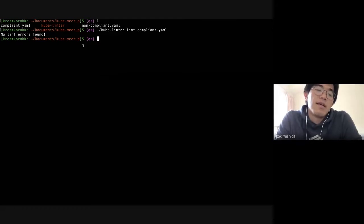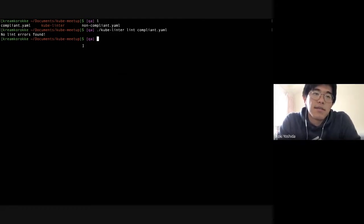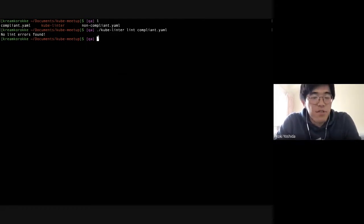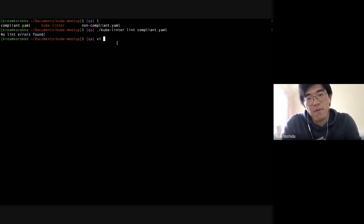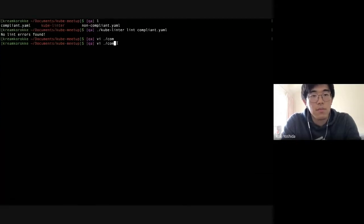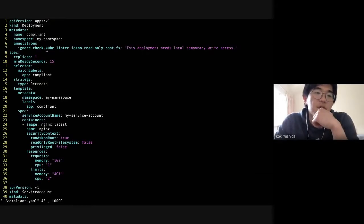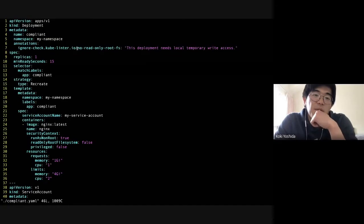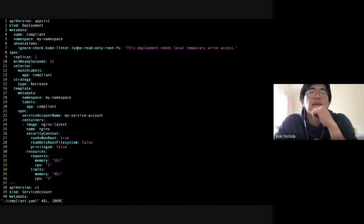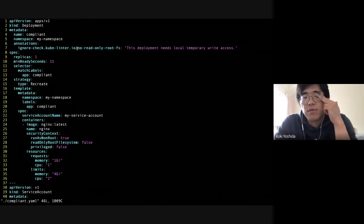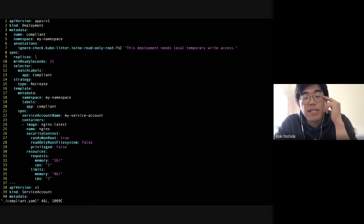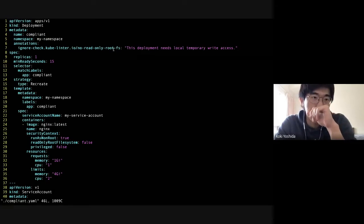After including that annotation, you can see no errors are found. If you wanted to ignore all checks for some reason, there is also a reserved tag for that — something like slash all — which is a quick way to exclude all KubeLinter checks for a particular YAML file.